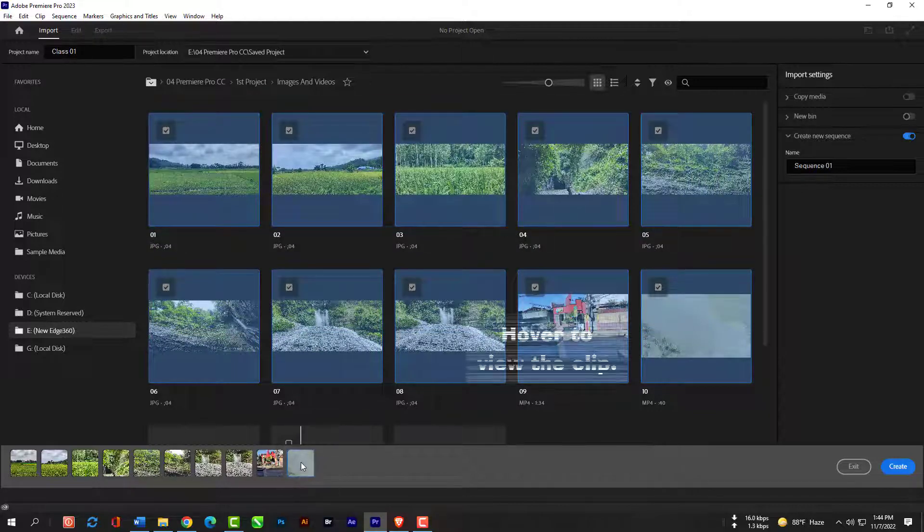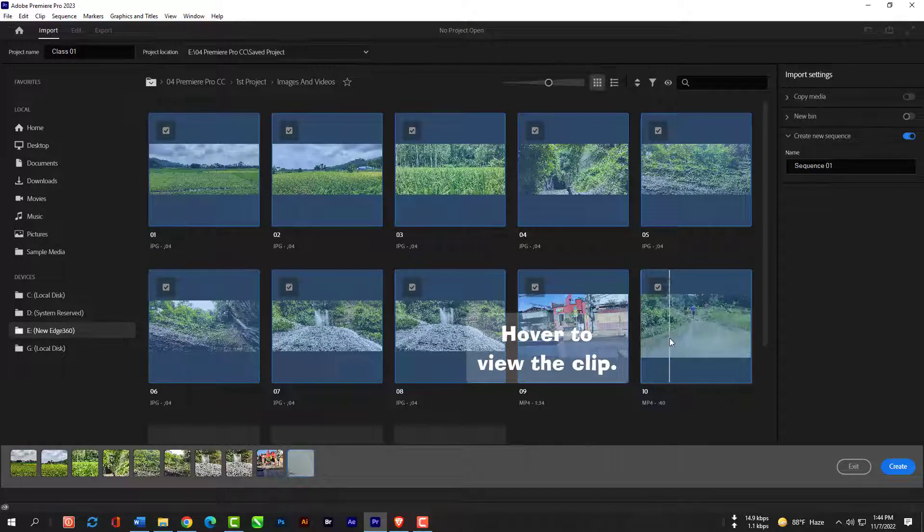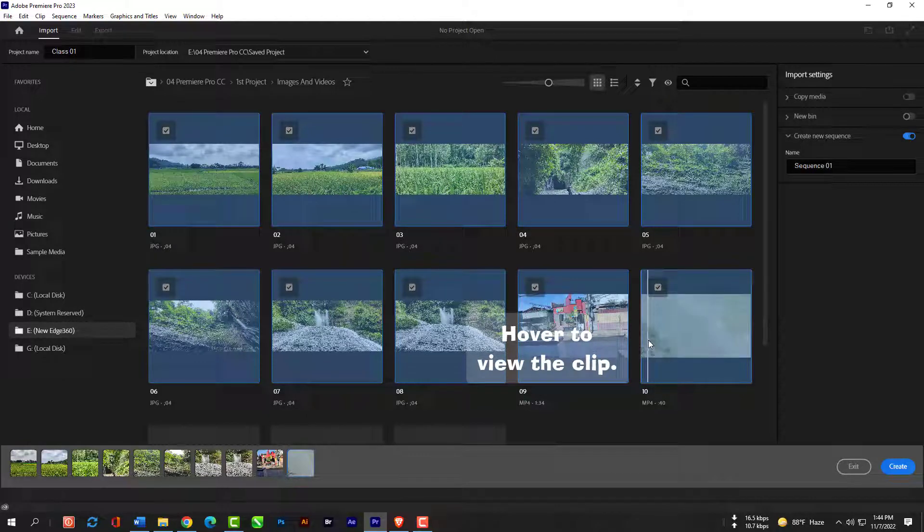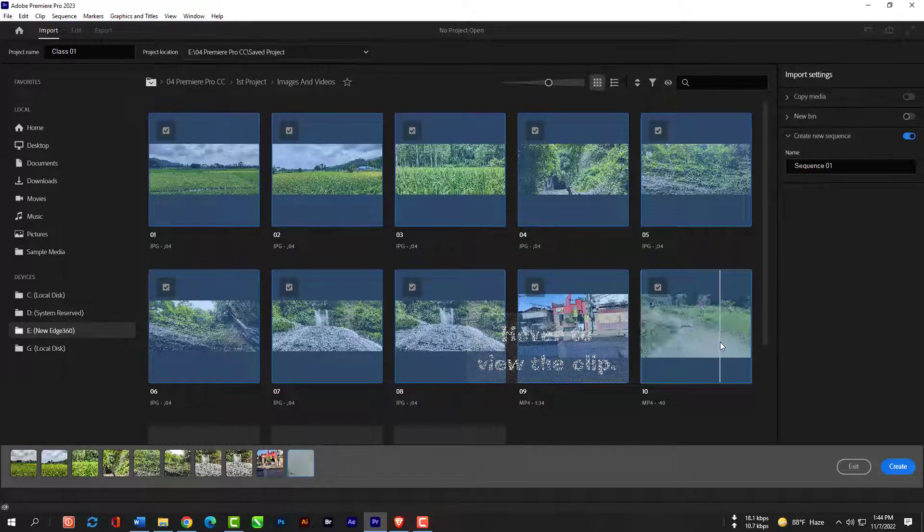You can hover over the video clips and it will show you the footages in the video so that you can choose which video to import.